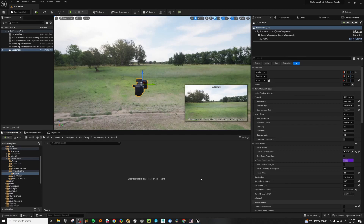Hello, my name is Sean Conley from Epic Games, and today I wanted to show you a little bit about the remote control plugin for Unreal Engine.